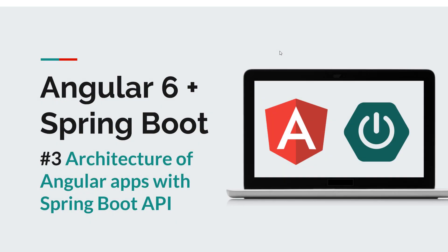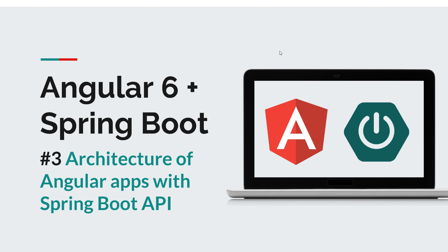Hi guys and welcome back to the third episode of the Angular Spring Boot series. If you watched the second episode, I hope that you liked the kind of application that we're going to build. And if that's the case, then you're in a good spot to begin our discussions about the architecture of Angular applications that use Spring Boot APIs.